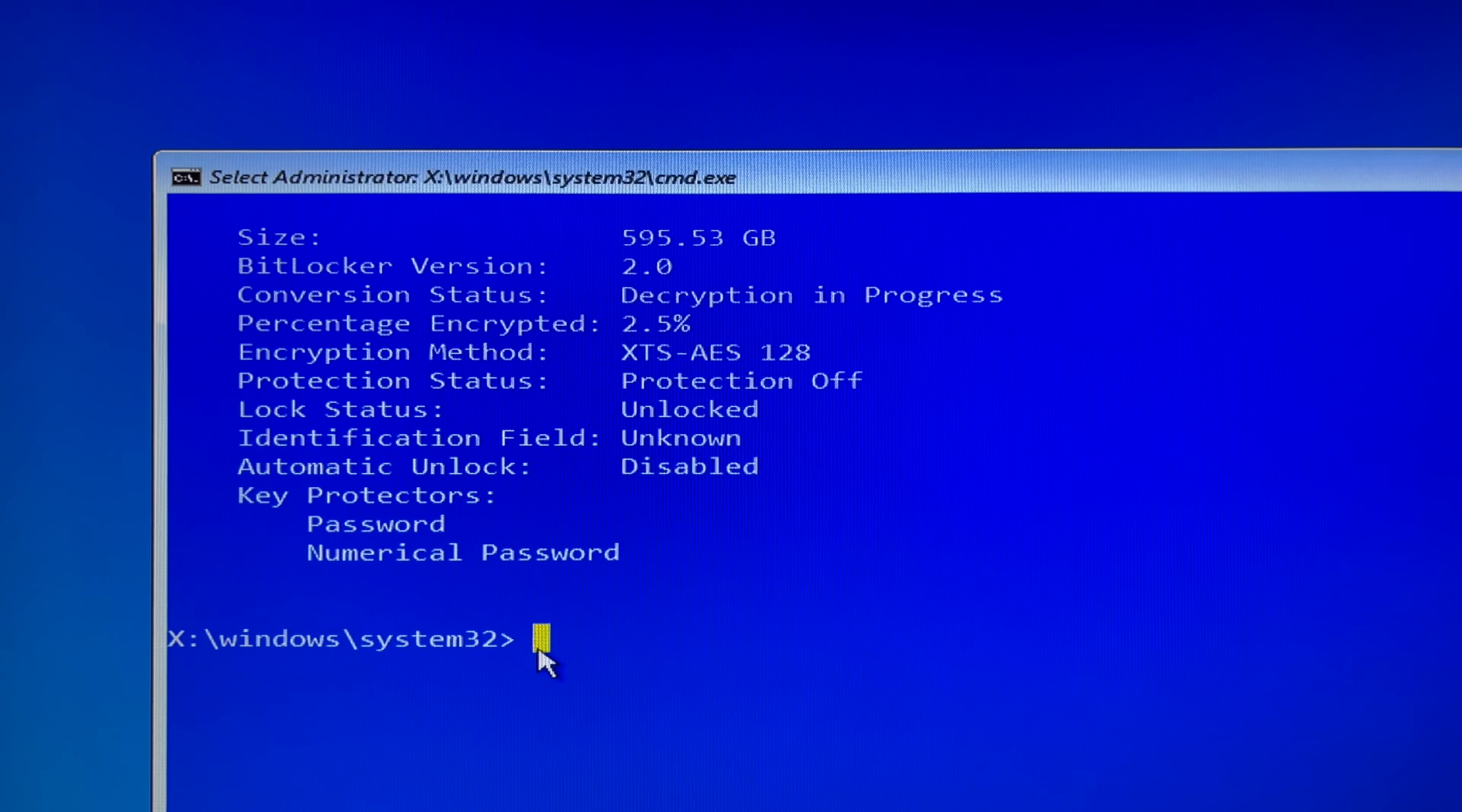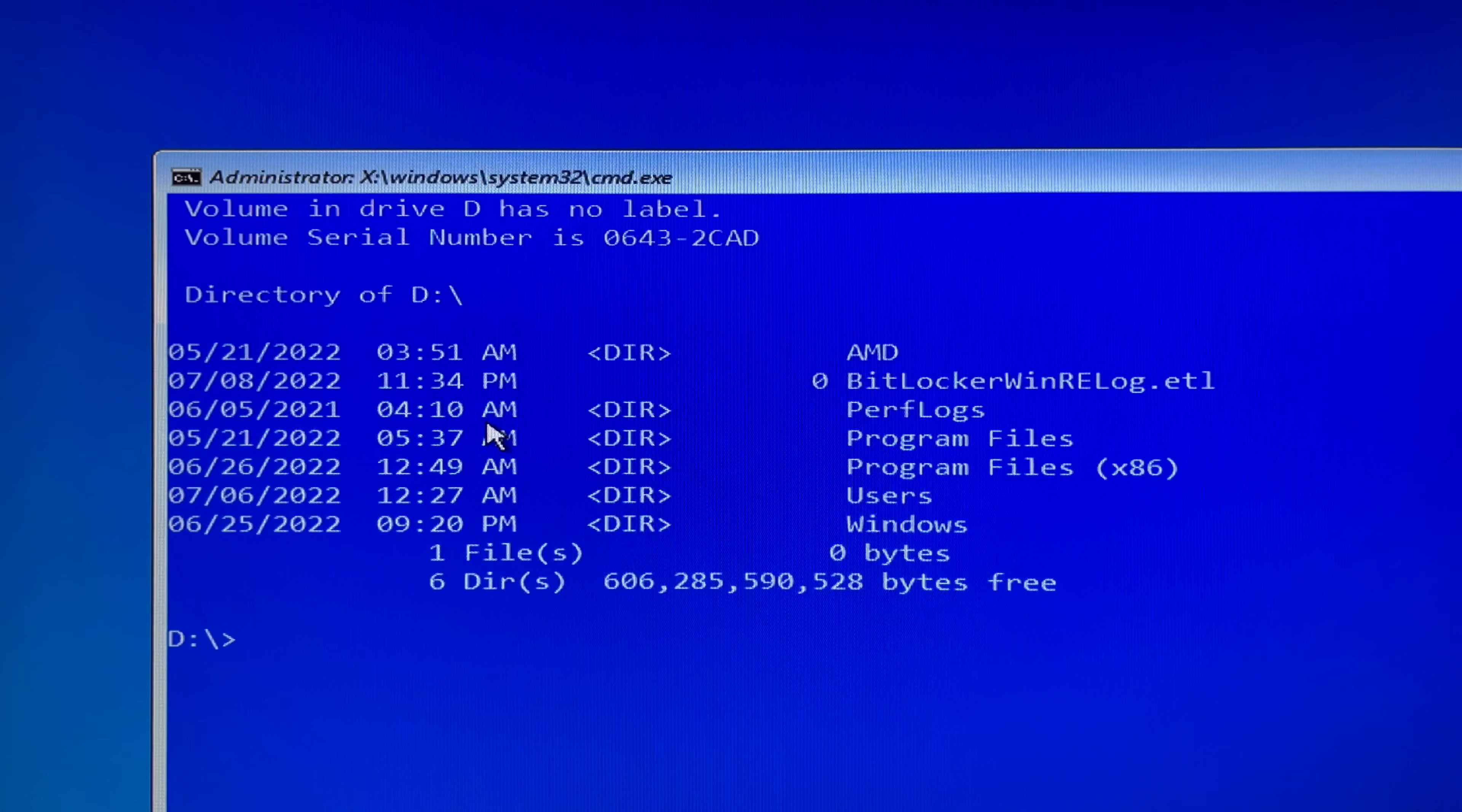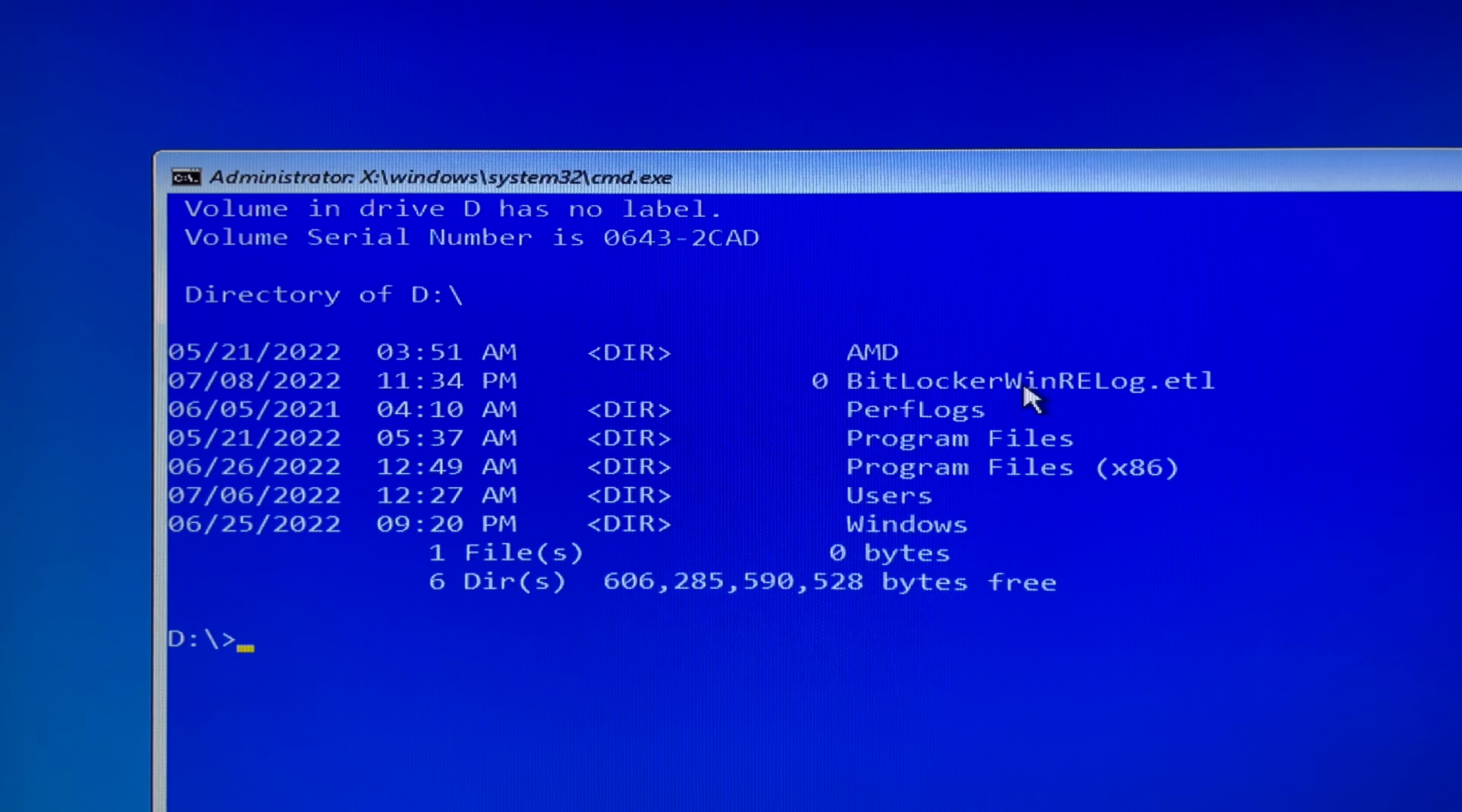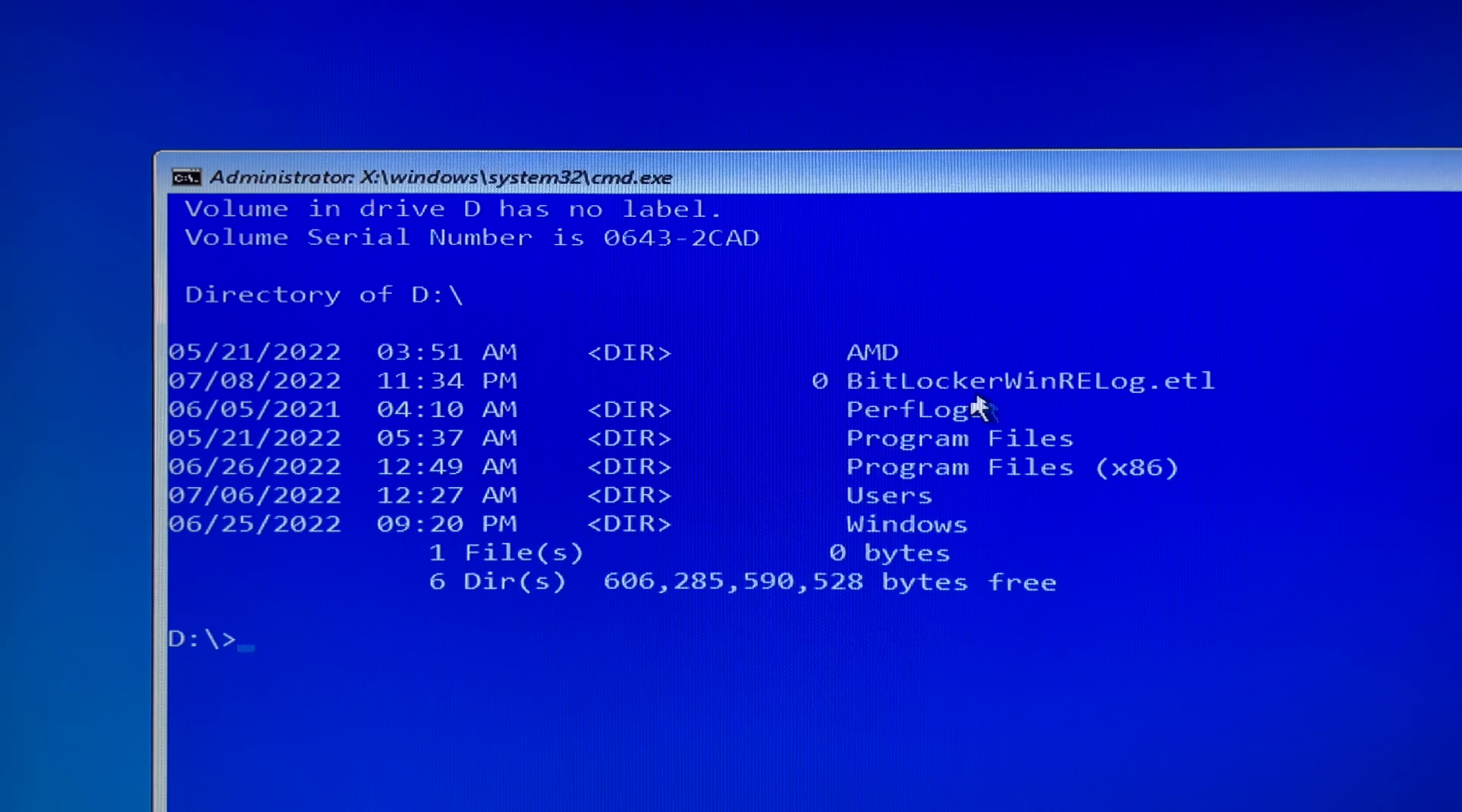Then you type D colon and hit enter. Then you type DIR and hit enter. It will display all files in your D drive.